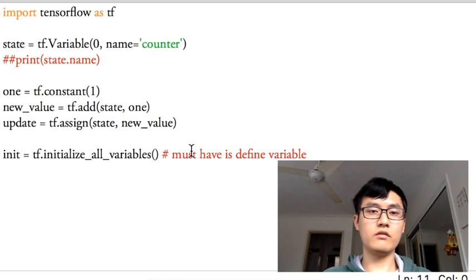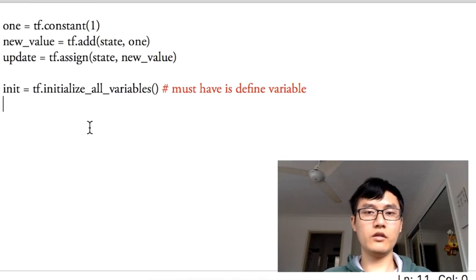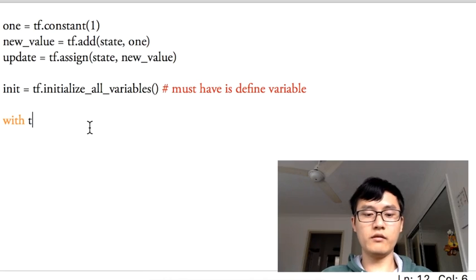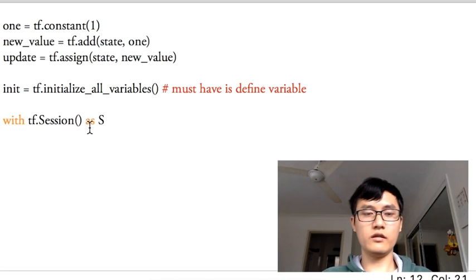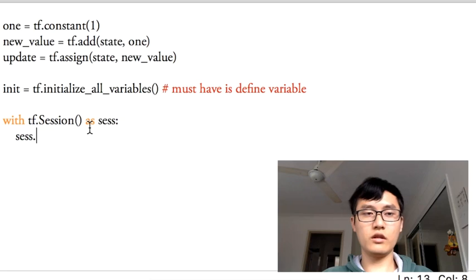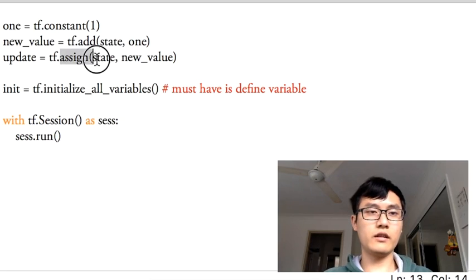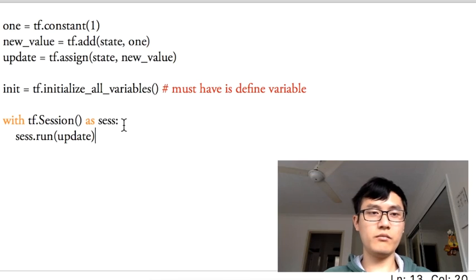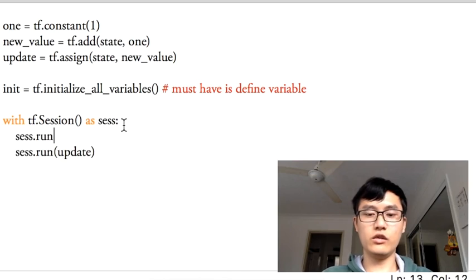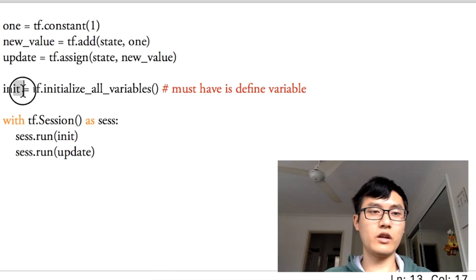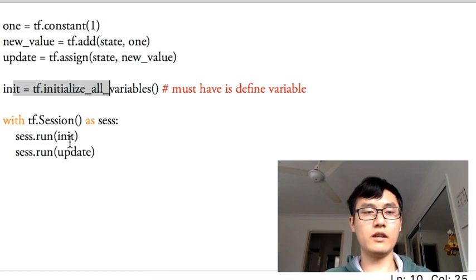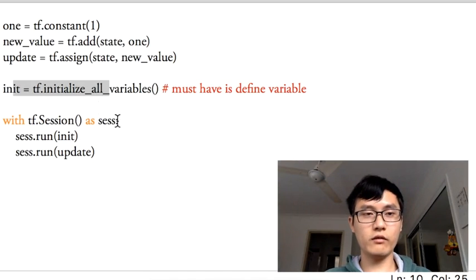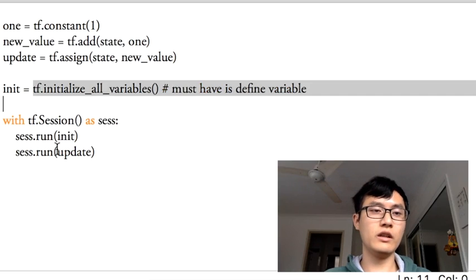After that, we can use the with to open our session, and session.run the assign operation. So we run the update. Before that, we need to run the initial, because once we run it, then this operation can be activated. So we run this one to activate this operation.